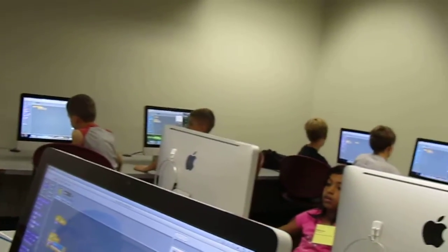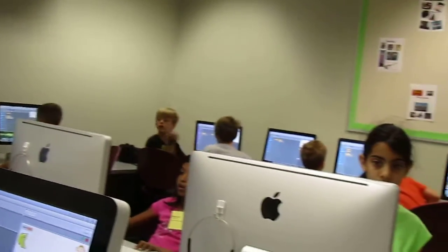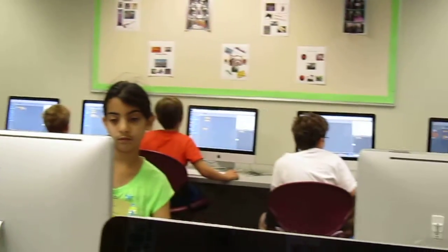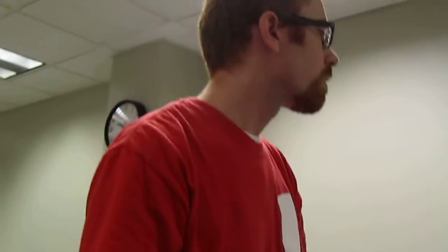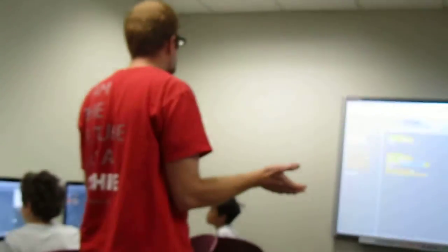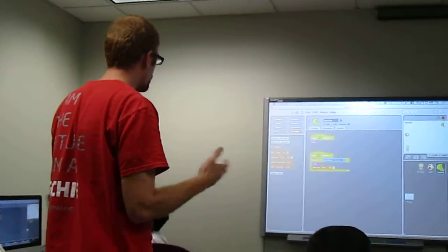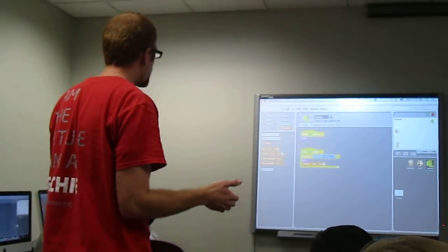And then we want to use this special variable block — change the score by one. So we click on variable, we see that there's a 'change the score by one.' That means increase the score by one. Now it probably would be better if it said increase or add to.